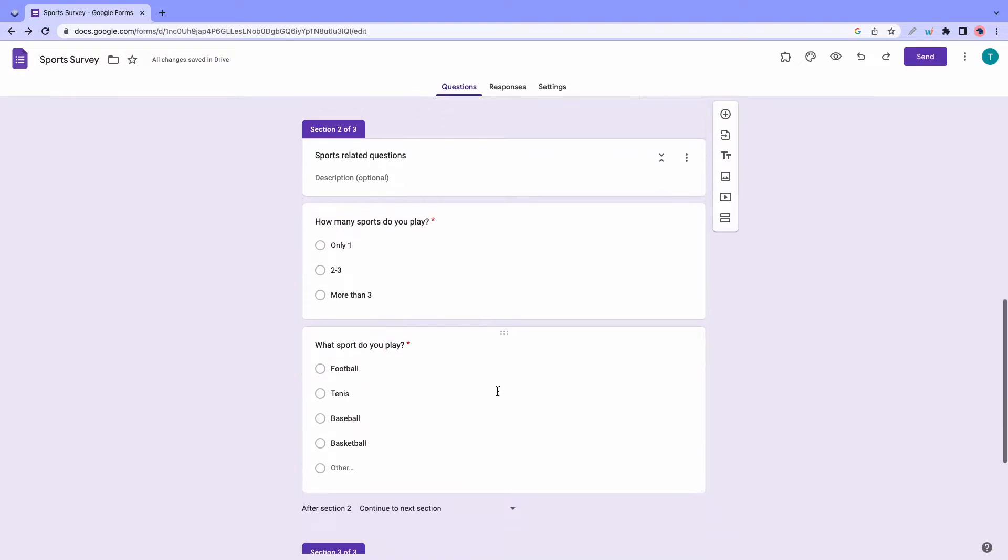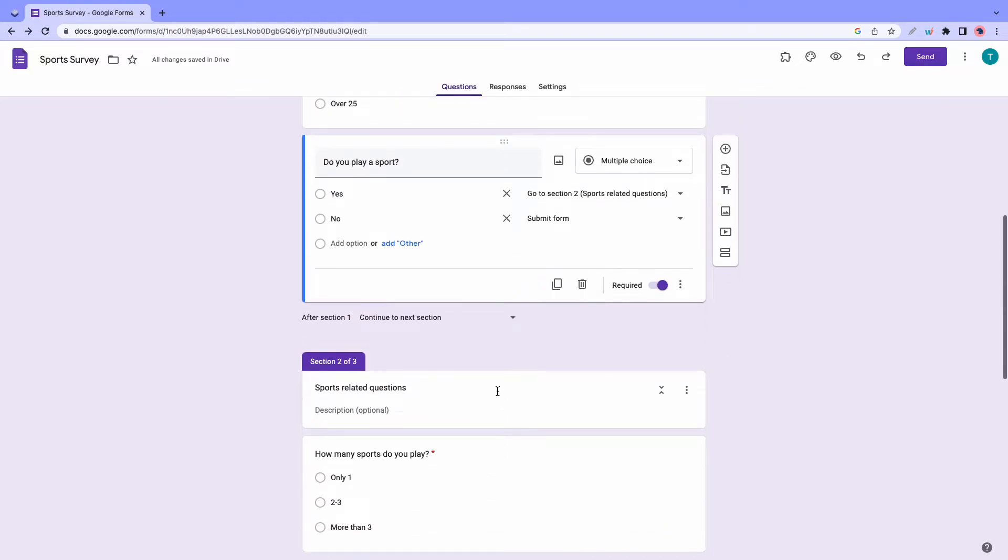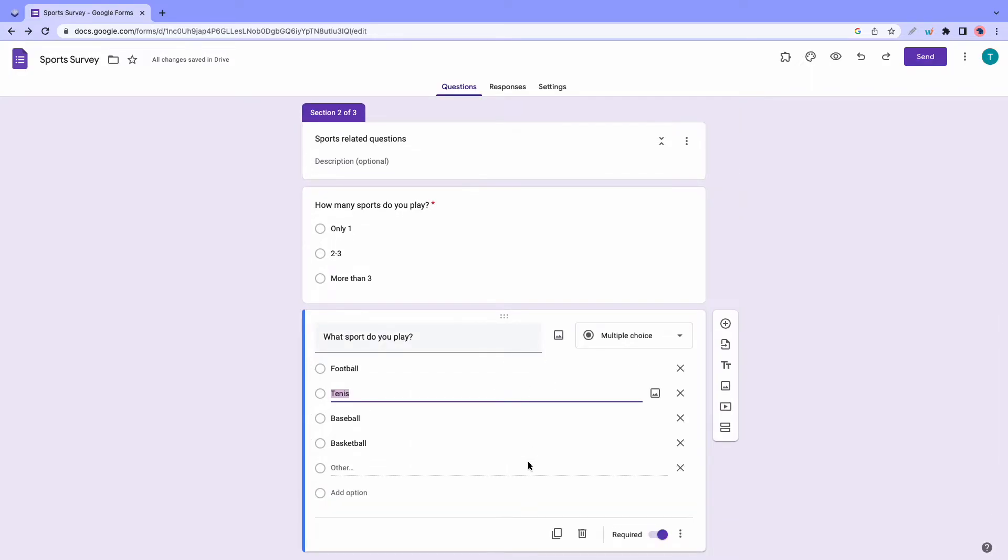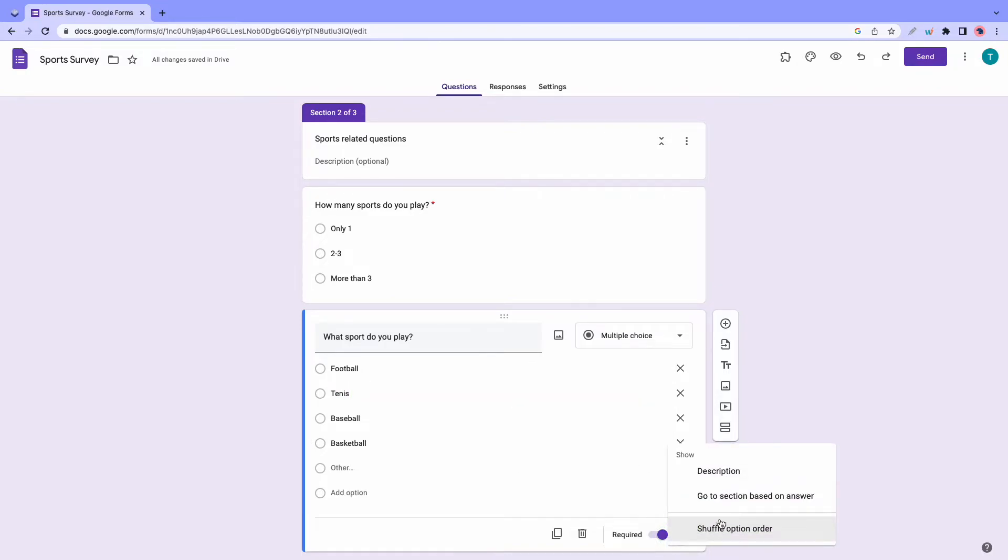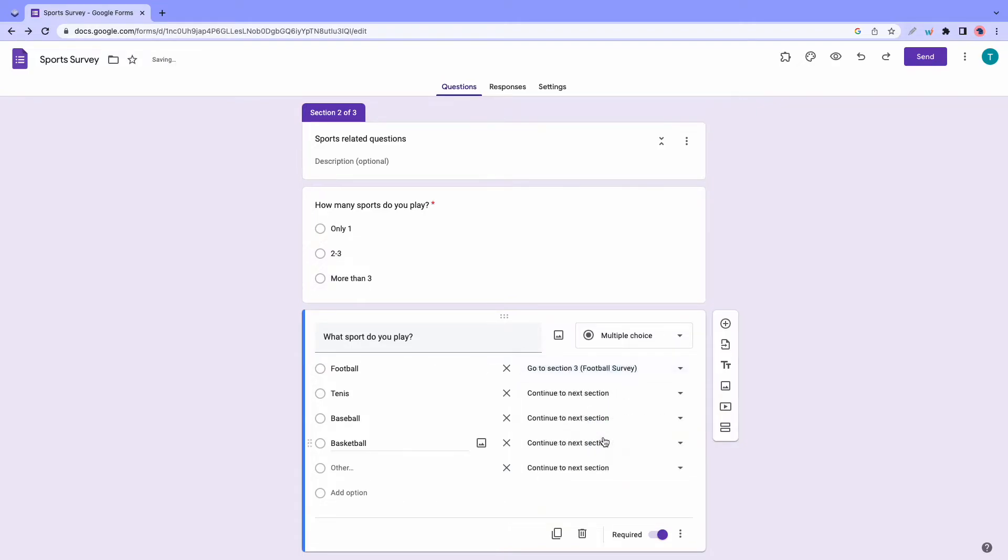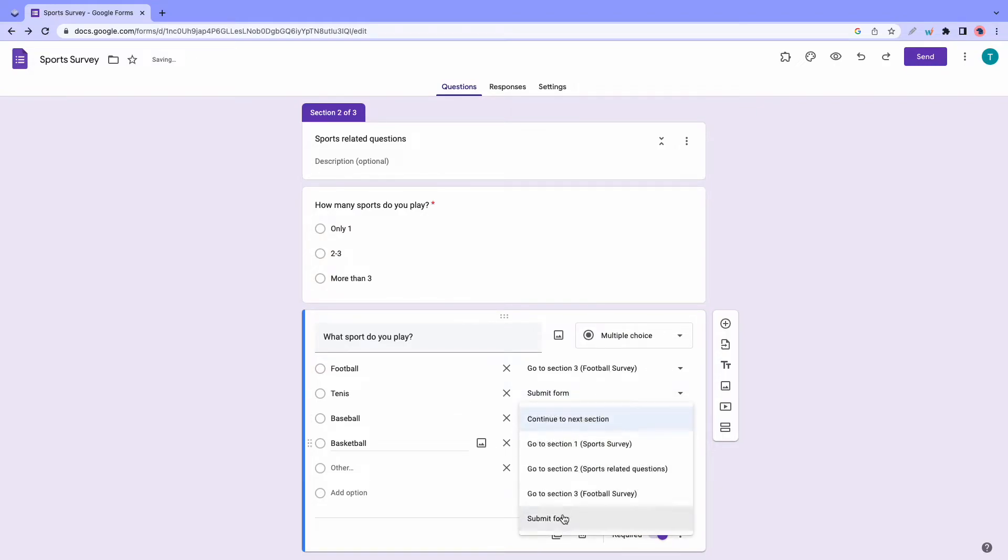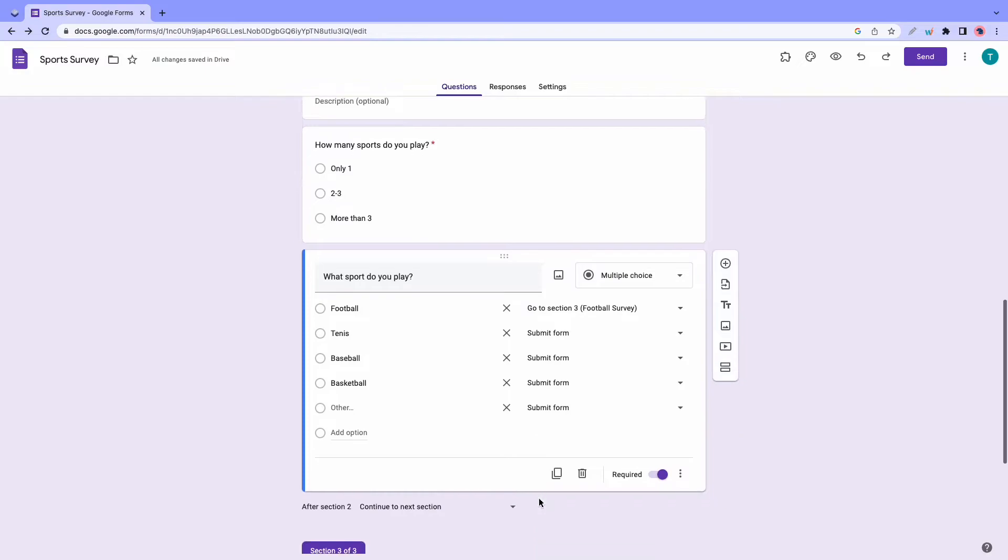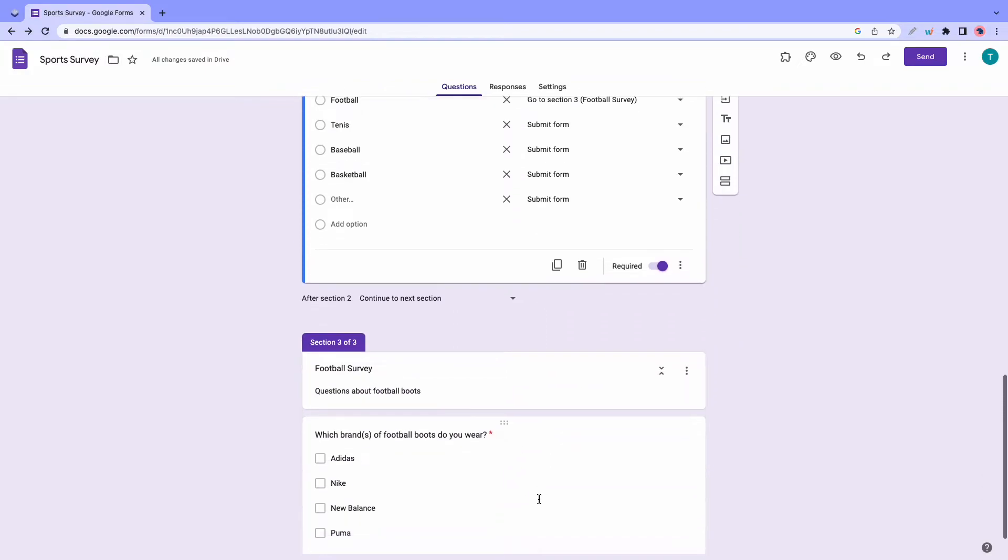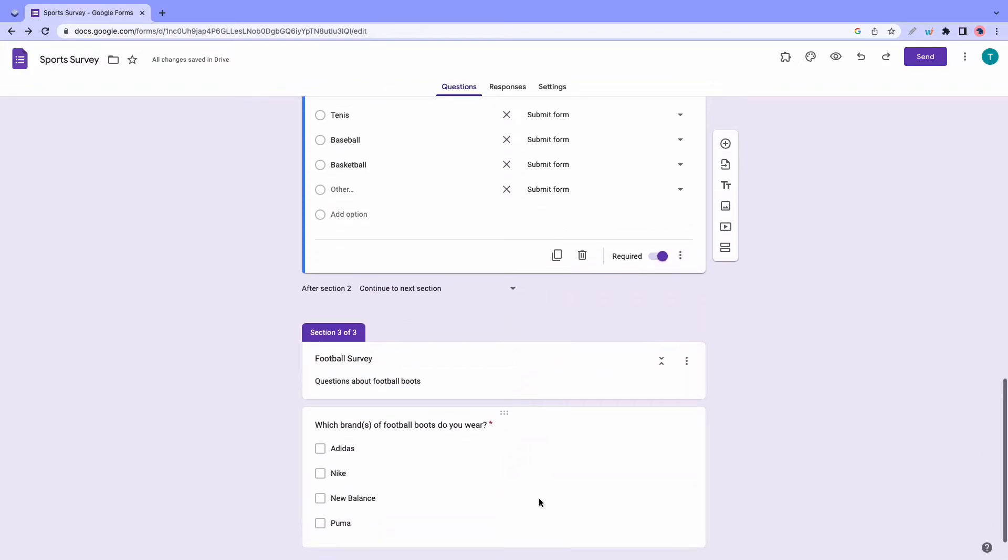And now we need to find the question that says, what sport do you play? And if somebody selects football, we need to take them to the question that asked about their favorite brand of football boots, or rather what brand of football boots they wear. So let's go ahead and click on the question. Now we just need to click on the options icon at the bottom again. And from there, go to section based on answer. For football, let's access the drop down menu. And we'll select football survey. All right, that's perfect. Now we need to have all of the other options submit the form. All right, so we are done setting up our form. And right now everything should work correctly.